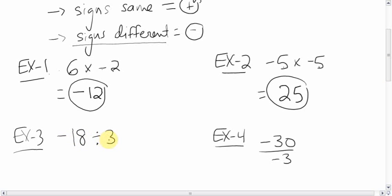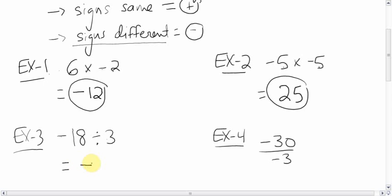Take a look at this: negative eighteen divided by three. This is the elementary school way of showing divided by — please stop doing it this way, that's not how you do division in high school. But I'll do it just one last time. Signs are different because you have a negative and an imaginary positive, so the answer is negative. Eighteen divided by three is six, so the answer is negative six.